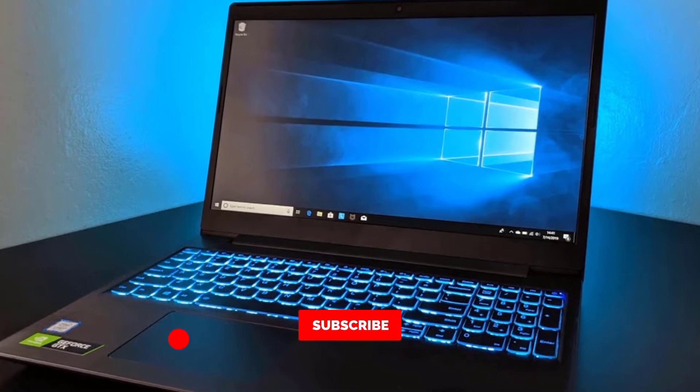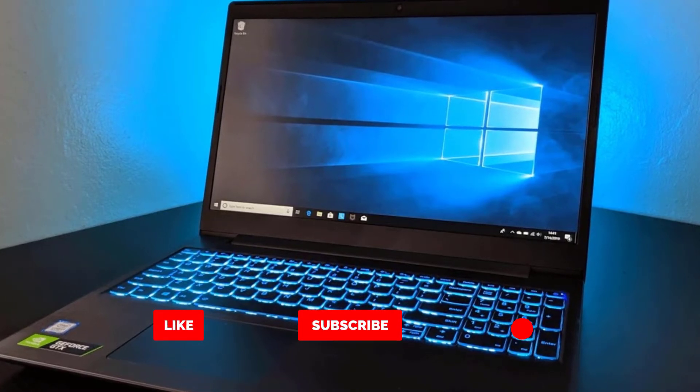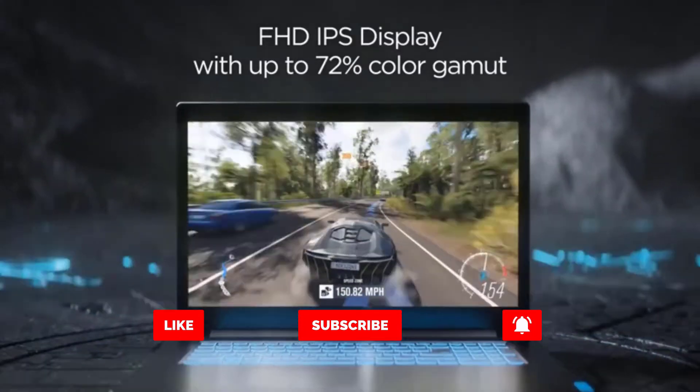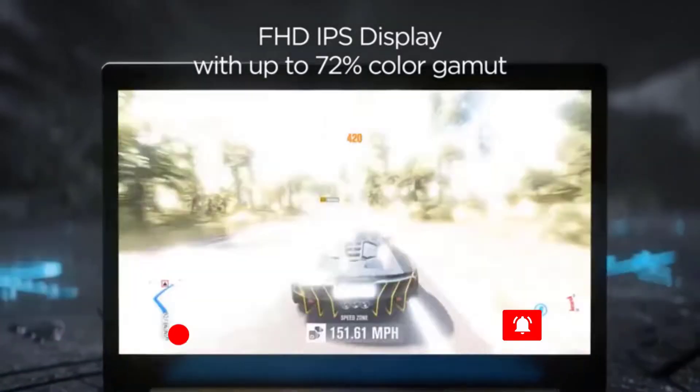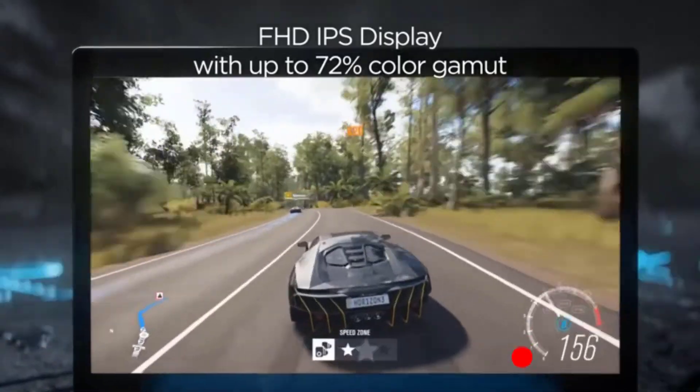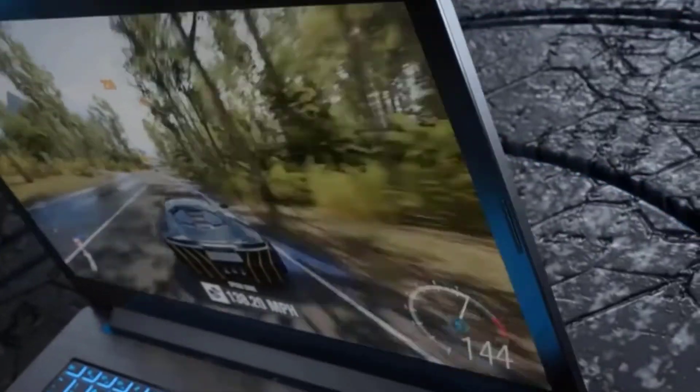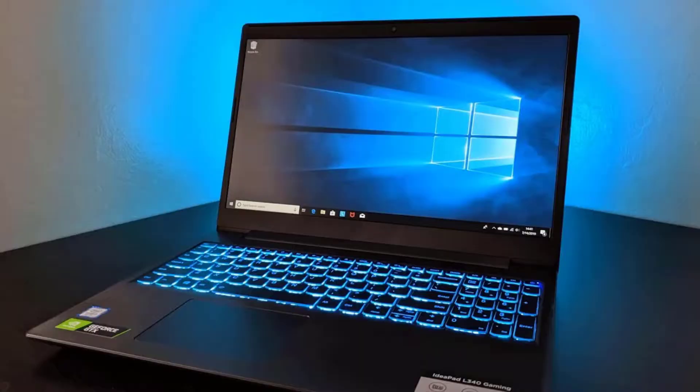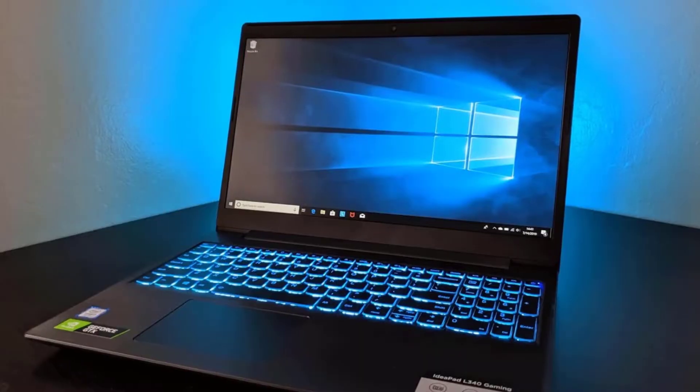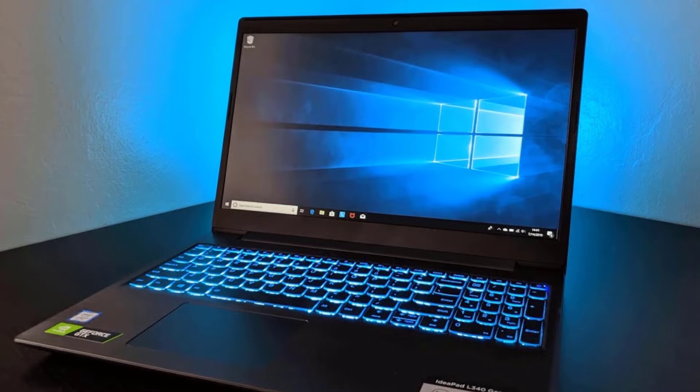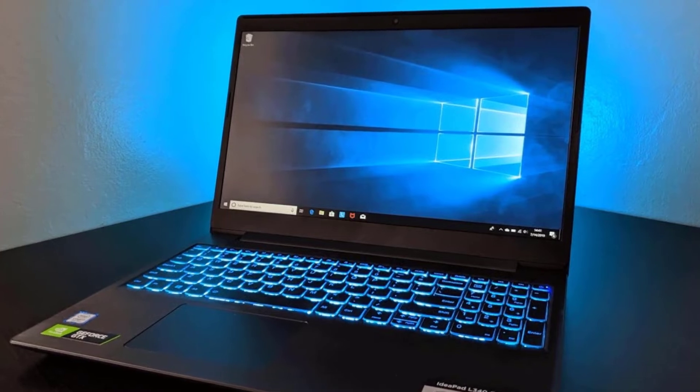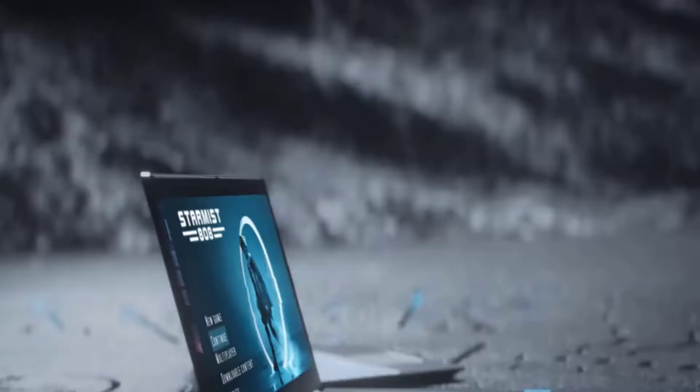A new dimension of gaming performance awaits with ninth-generation Intel Core i5 processors. The IdeaPad L340 gaming has the power you need to outshoot and outrun.